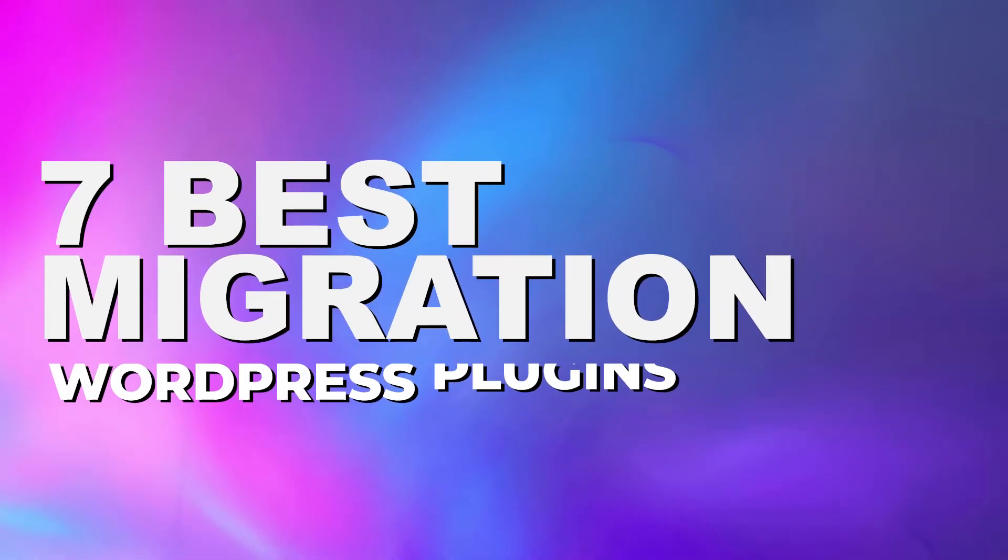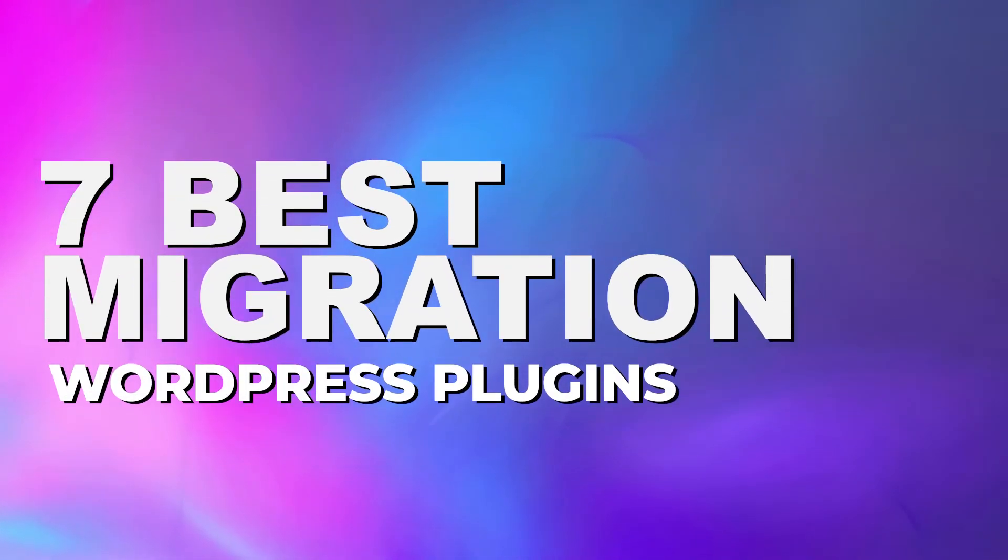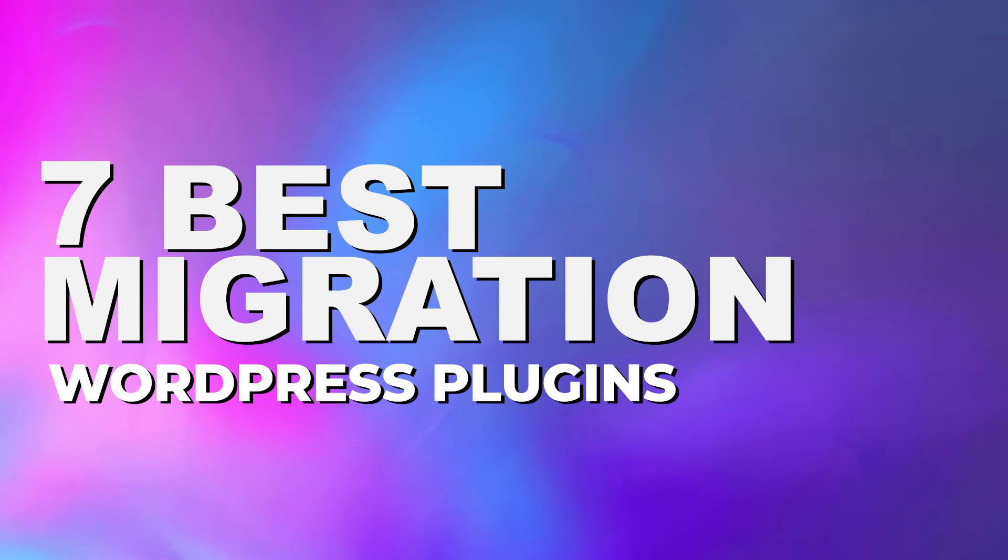Today, I'm going to be going over the seven best migration plugins for WordPress. If you stick around to the end of the video, I'll be going over my number one pick for the best migration plugin and show you some of the cool premium features that it offers.